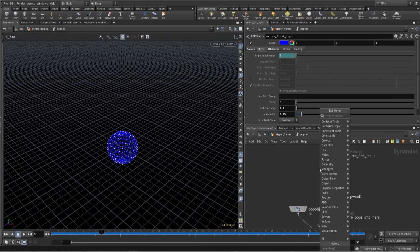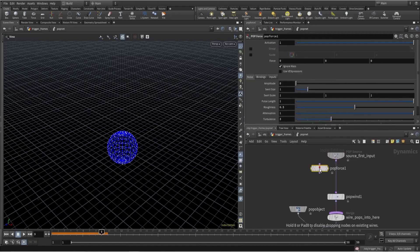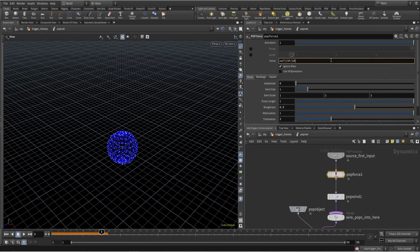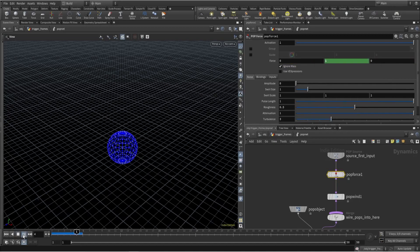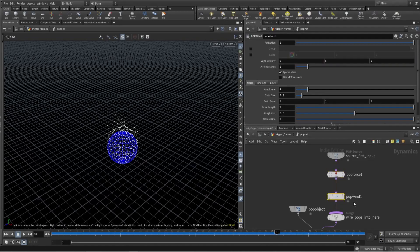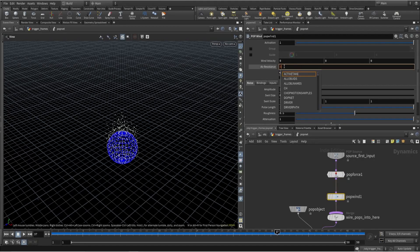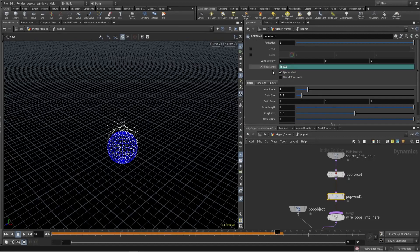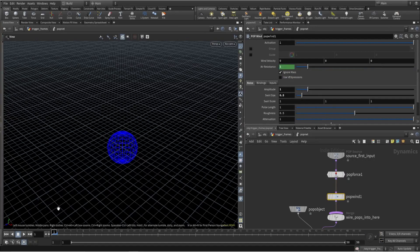If you want to increment every 10th frame, use a pop force with ceil($F / 10). Running this, every 10th frame it increments. And if you want to loop and reset after every 10 frames, use $F modulus 10.